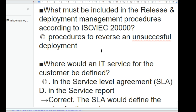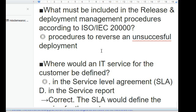What would be a good reason for organizations to adopt ISO/IEC 20000? To demonstrate alignment to customer requirements. What does the act phase of the PDCA methodology cover? Taking the necessary actions to continually improve.